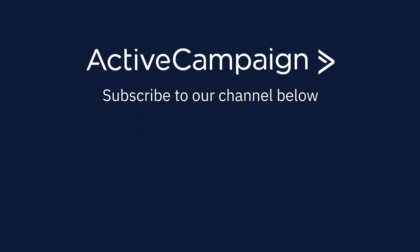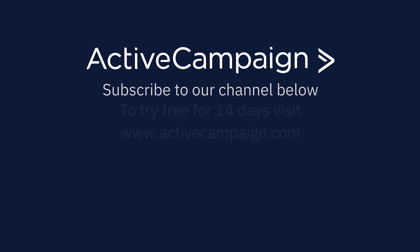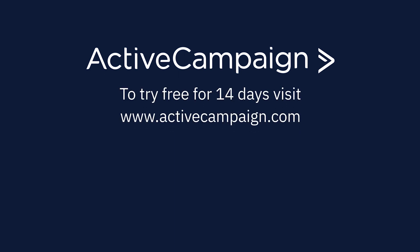Subscribe to our channel below for more content like this and to try ActiveCampaign free for 14 days visit activecampaign.com.